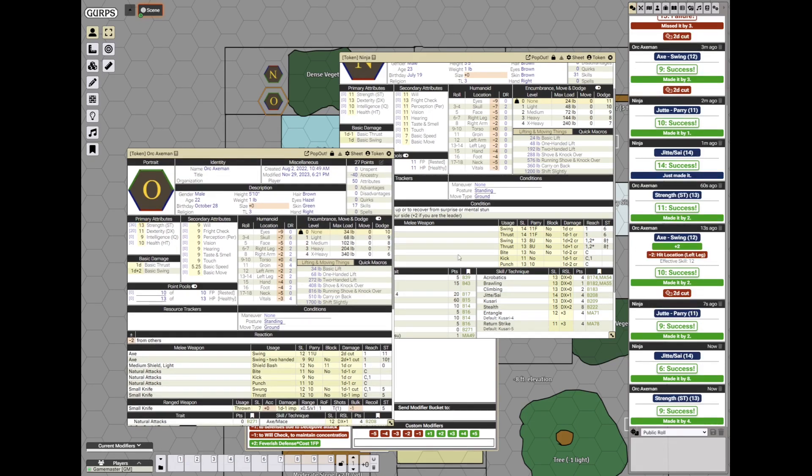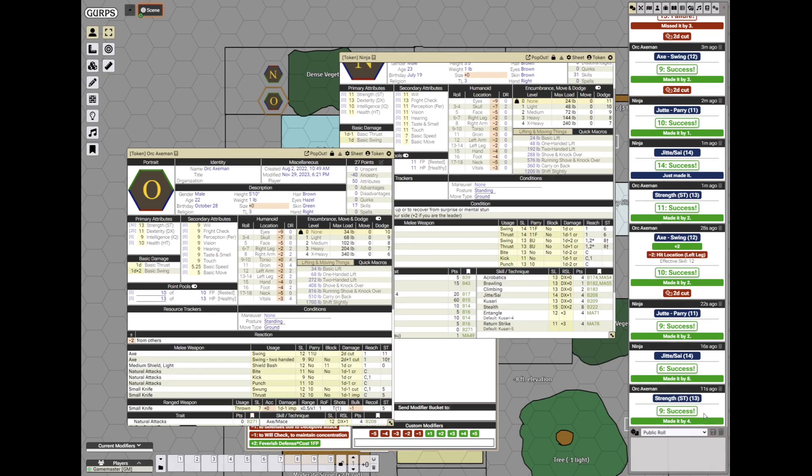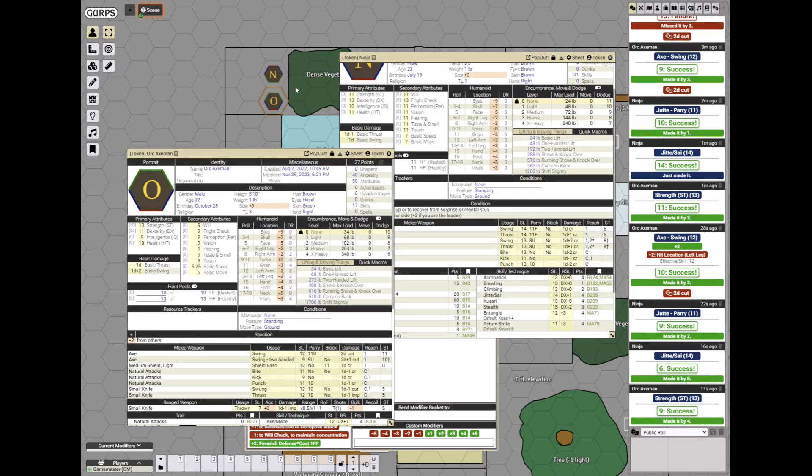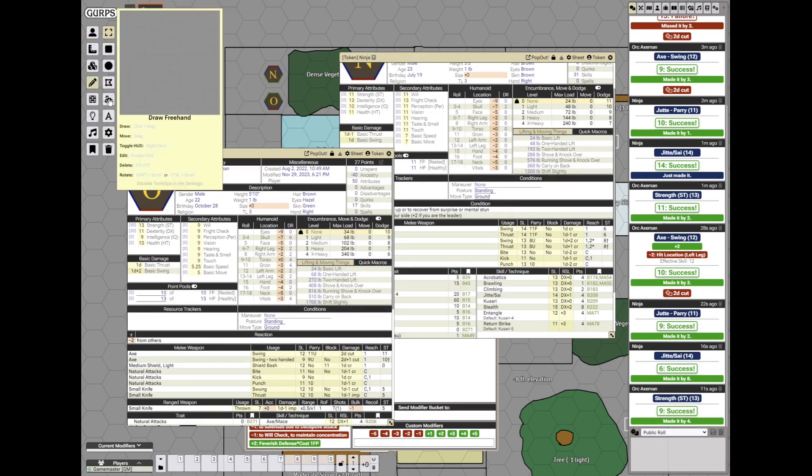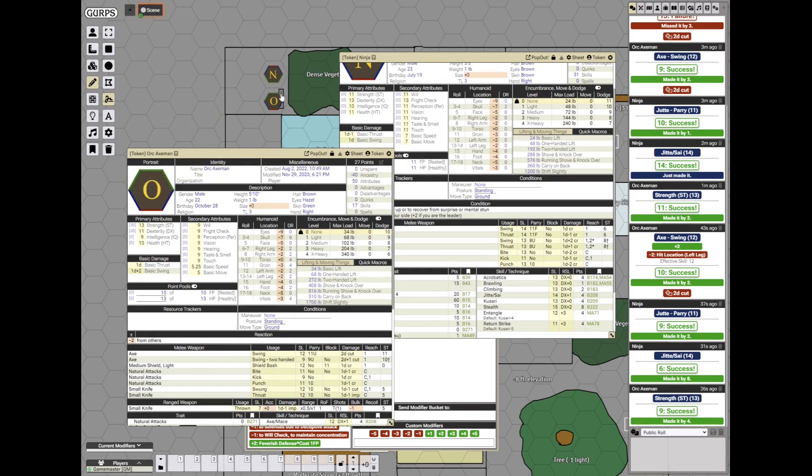I don't recall the rules exactly, but I think success by 0, 1 and 2 means that the weapon is unready, but this is a huge win by 4. So the weapon is actually dropped. So the orc is not an axeman anymore. Here's the axe.